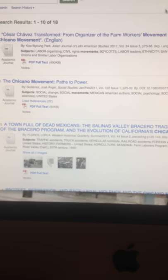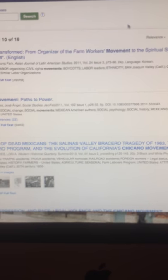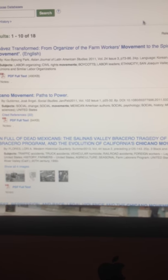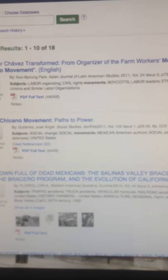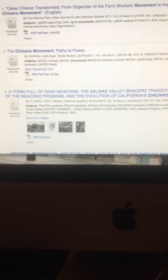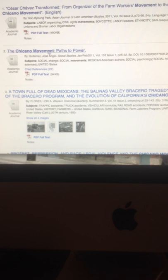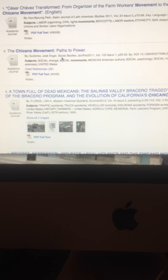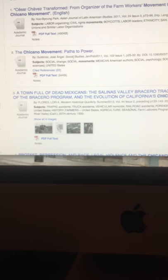Number two is the Chicano Movement by Jose Angel Gutierrez, from January/February 2011, Volume 102, Issue 1, and it clocks in at eight pages — right at the minimum length. The journal listed in italics is Social Studies — and yes, Social Studies is on the authorized list, I just added it recently. So you can use the Gutierrez article. It's available in PDF full text, so just click the PDF icon and you can read, print, download, or email the PDF to yourself.